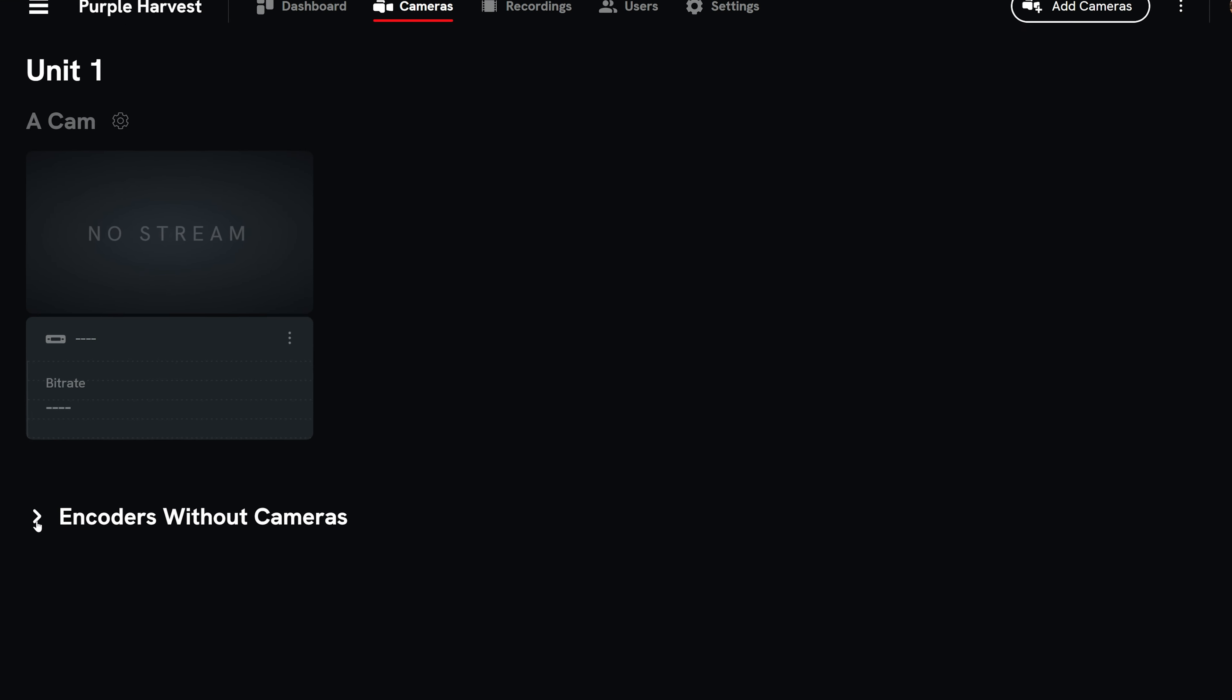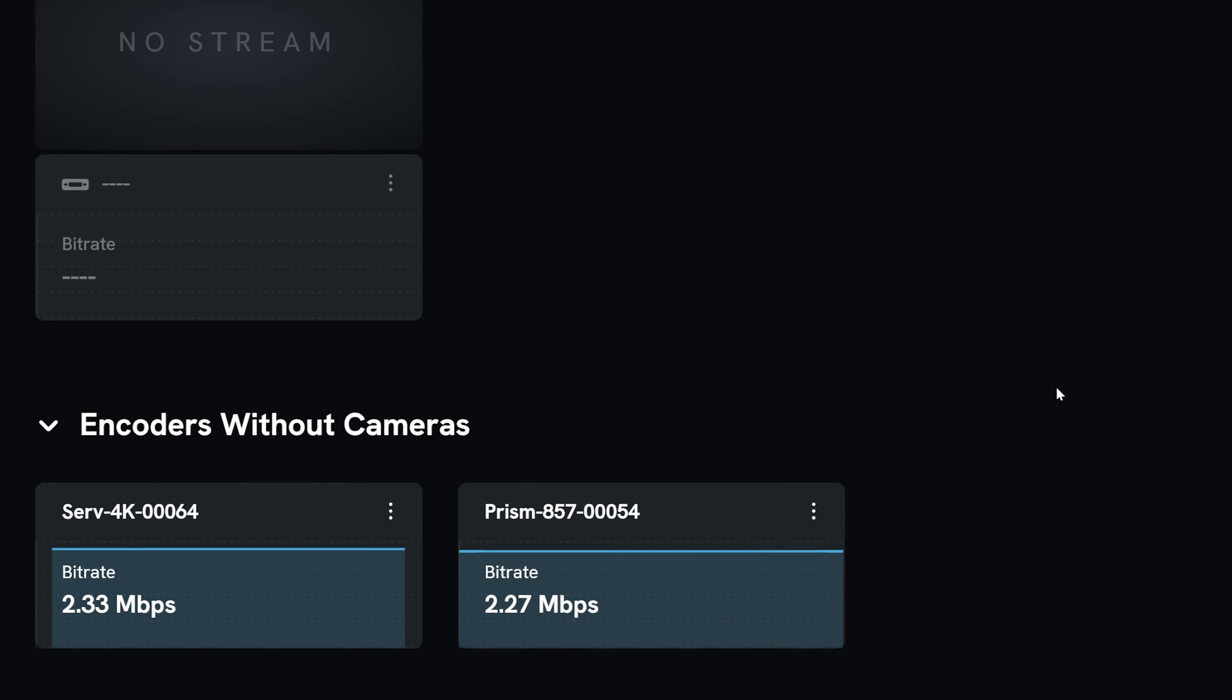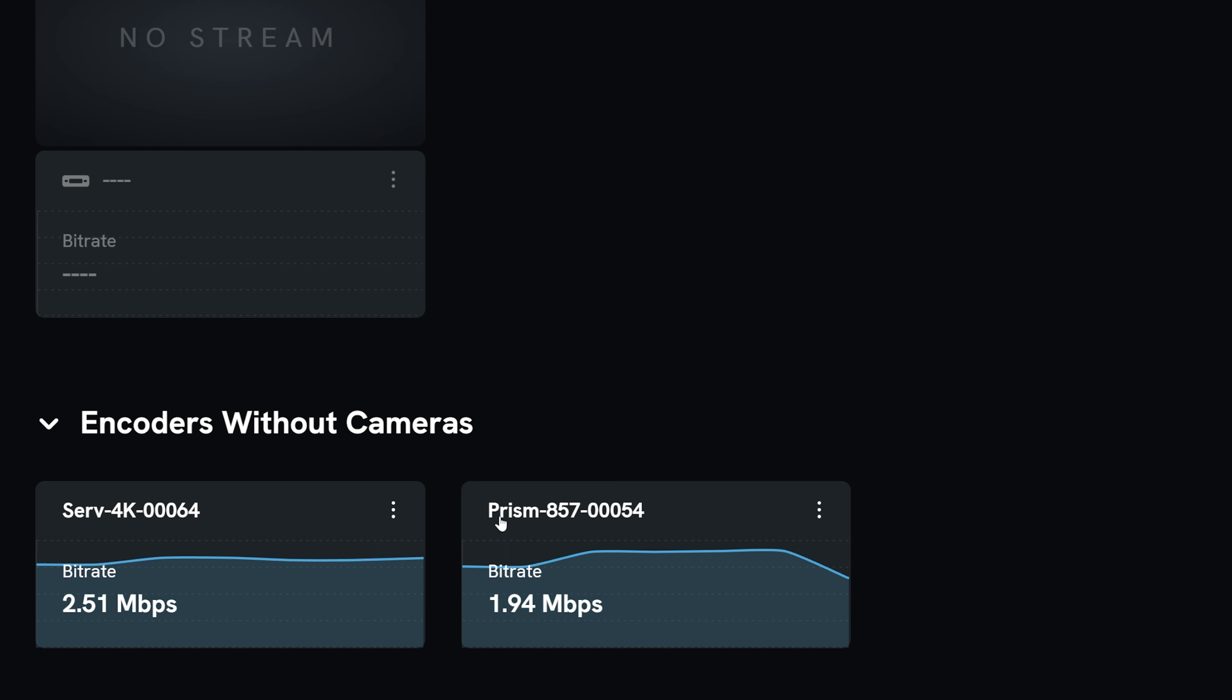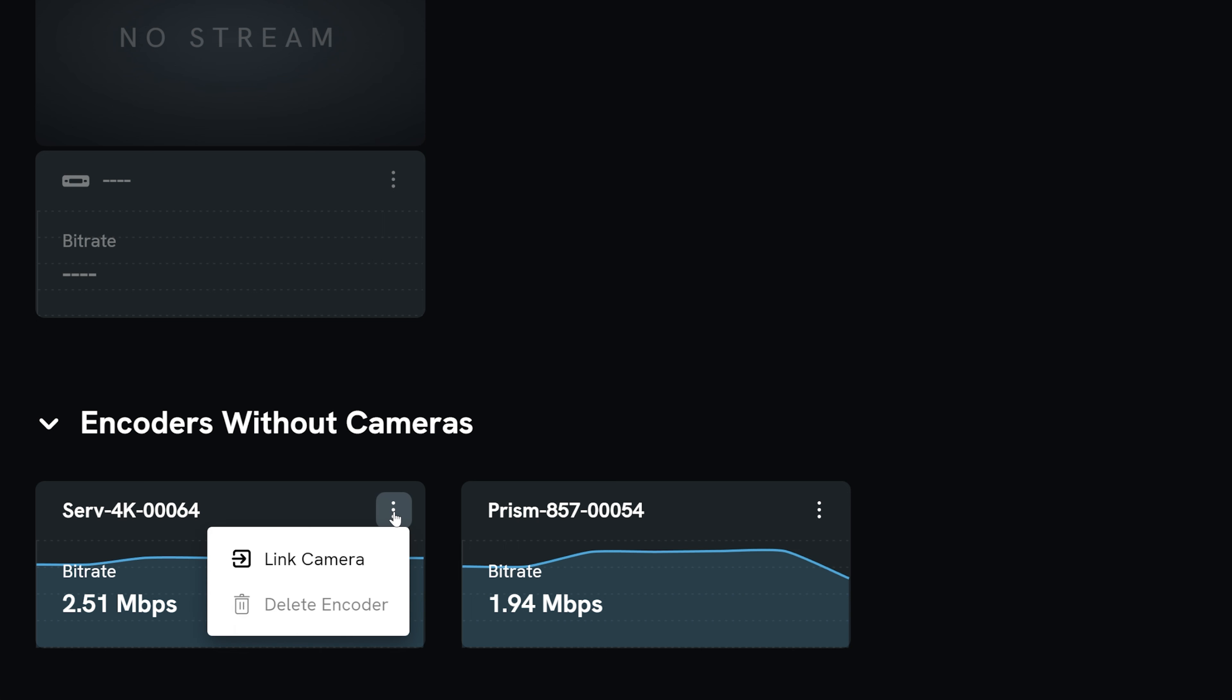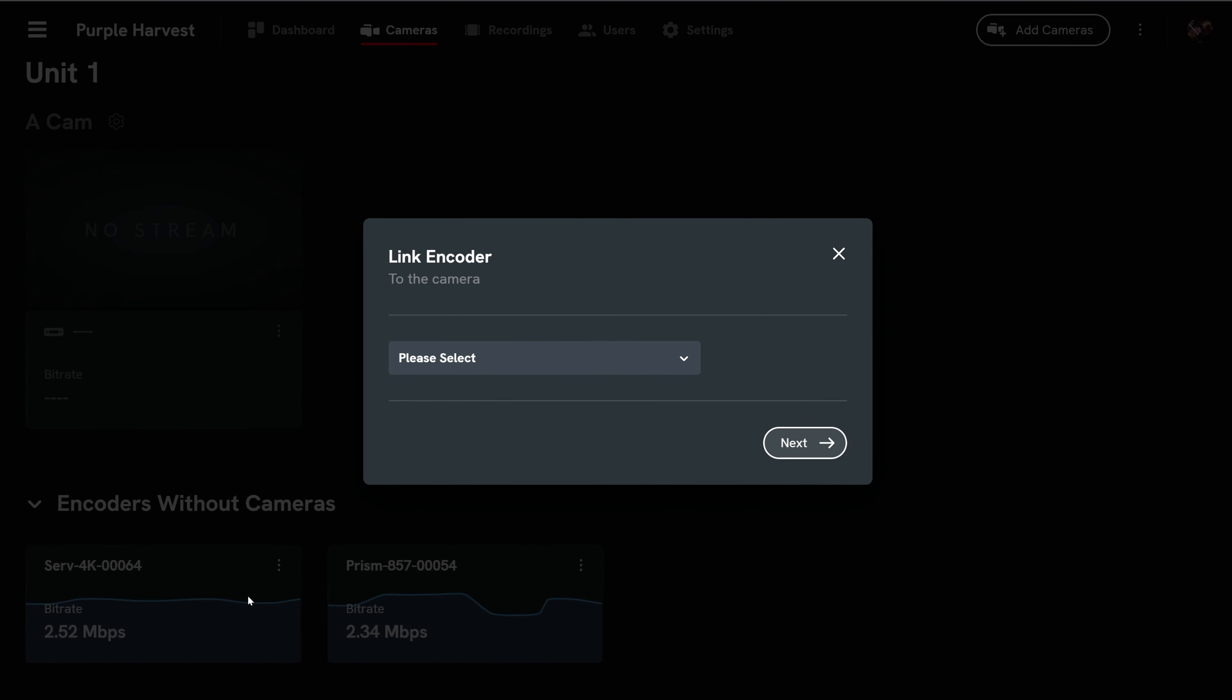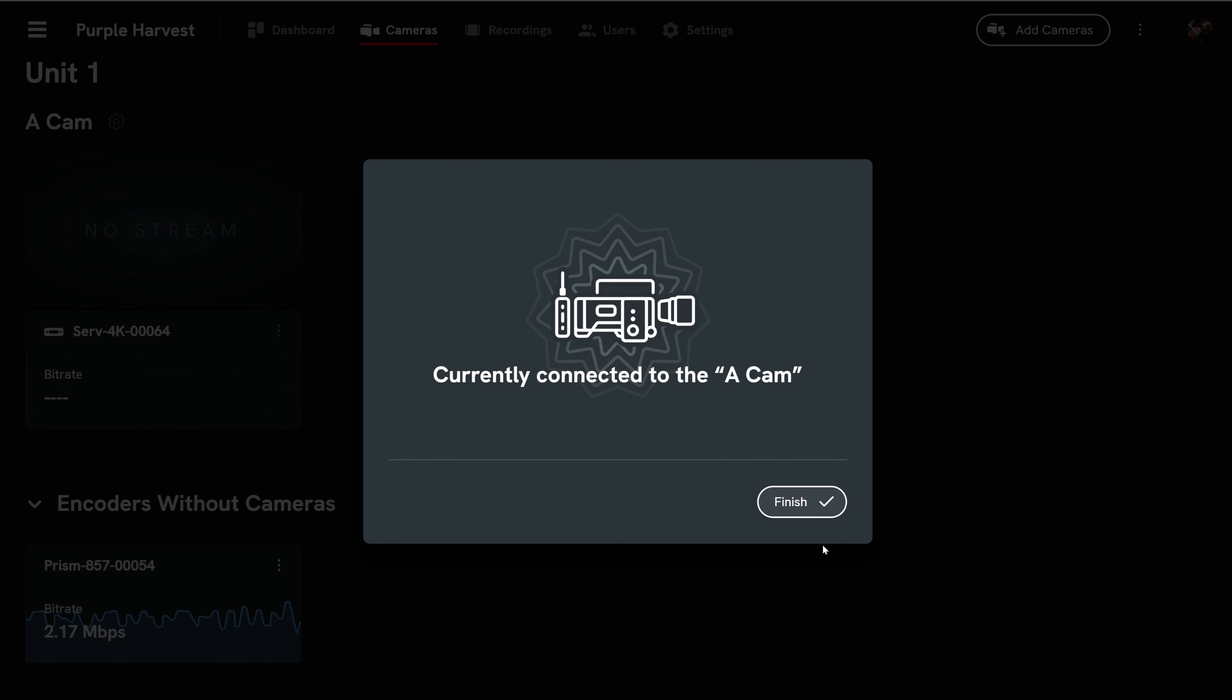To link one of these lone encoders to an unlinked camera, select the three dots on the encoder and select link camera. Select an available camera from the dropdown menu. Select next and your encoder is linked to the camera.